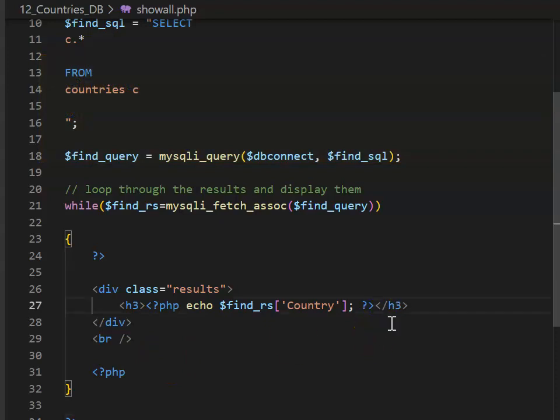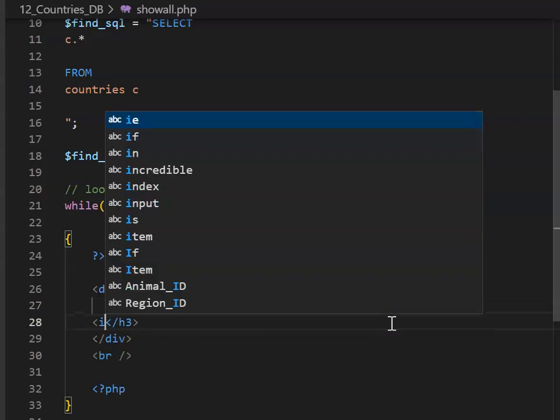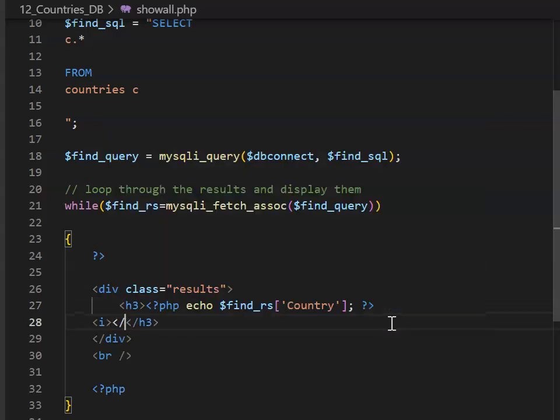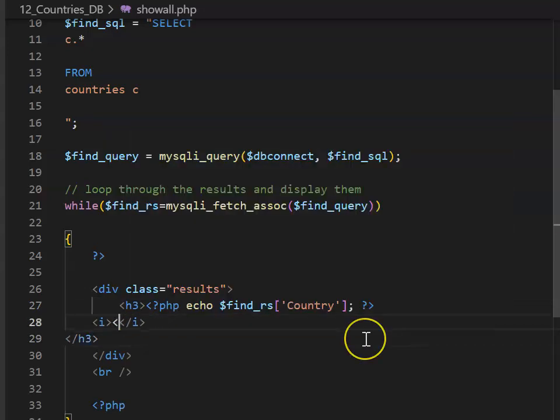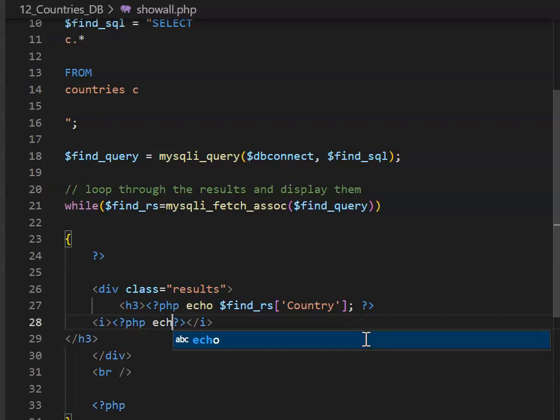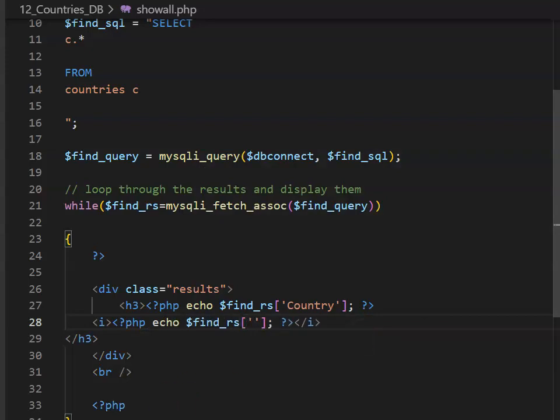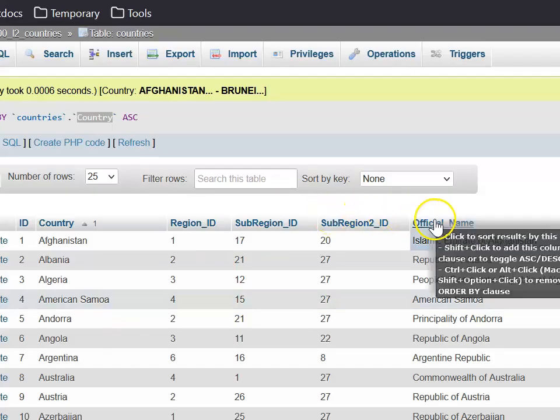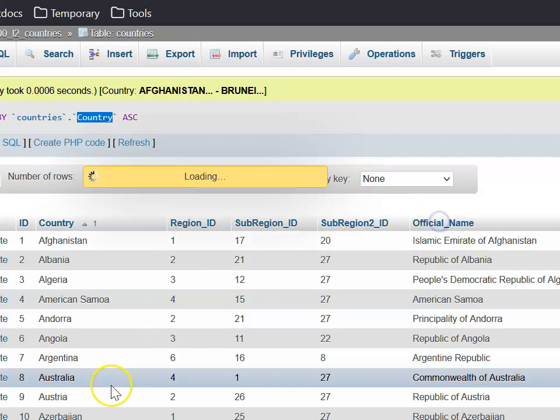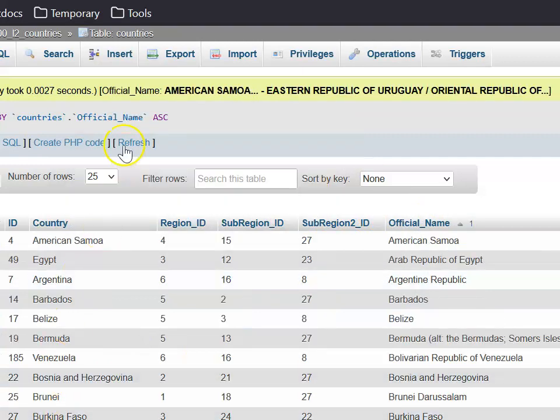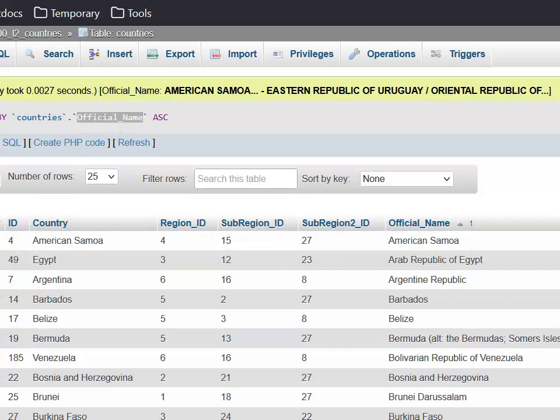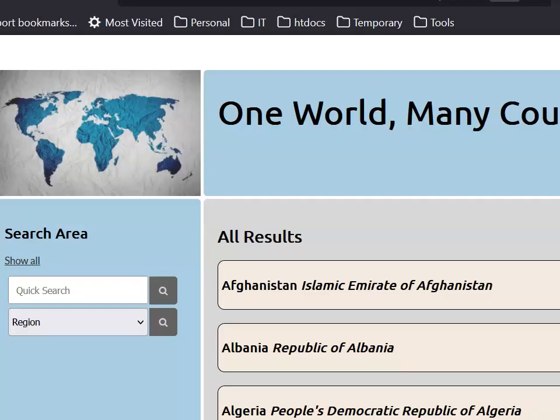Here's how I'd do it. I'd go space, and then I'd open up some italics, and inside, I'm going to once again echo out one of my columns. This time around, I want the official name column, and I'm making my life easy by copying and pasting from phpMyAdmin.